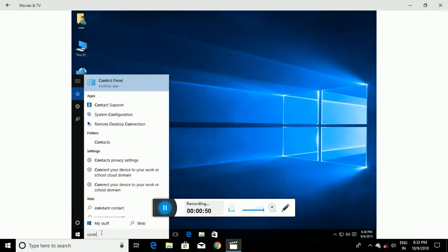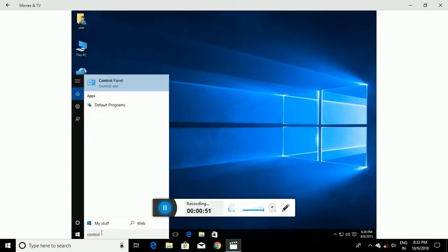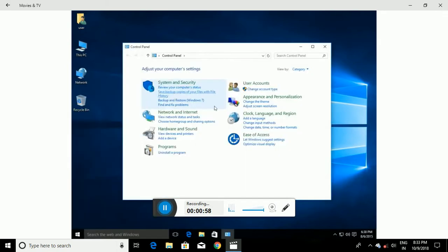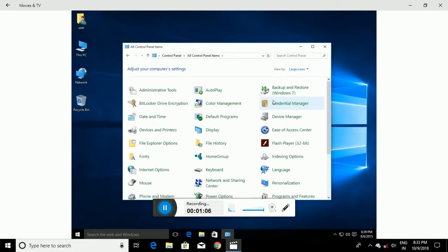Click on the Control Panel desktop app at the top of the results. Once Control Panel opens, go to the upper right where it says 'View by' and change that to 'Large icons'.